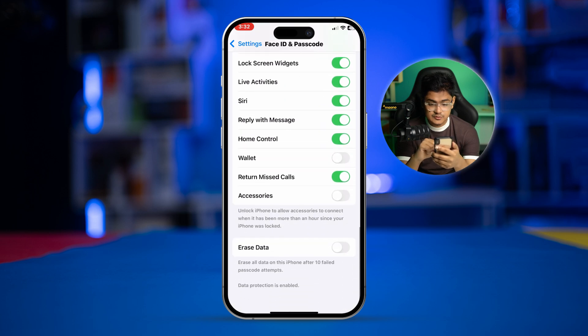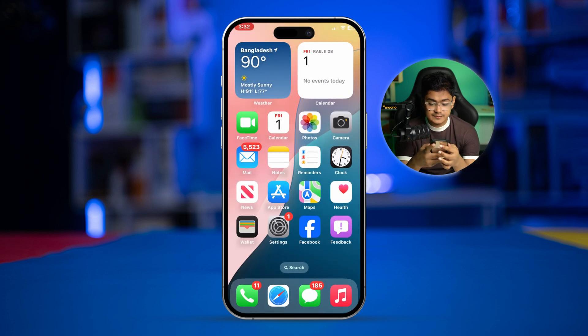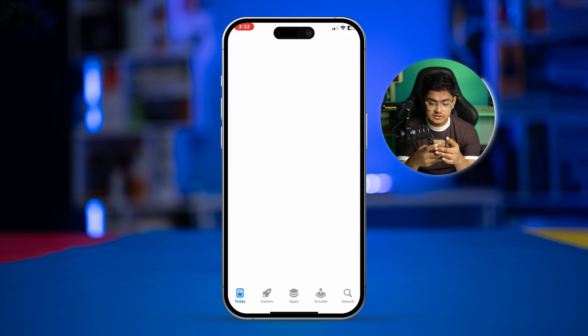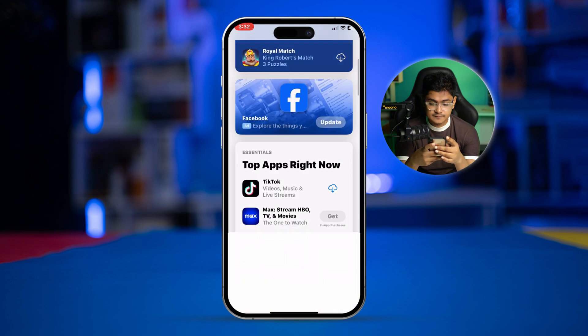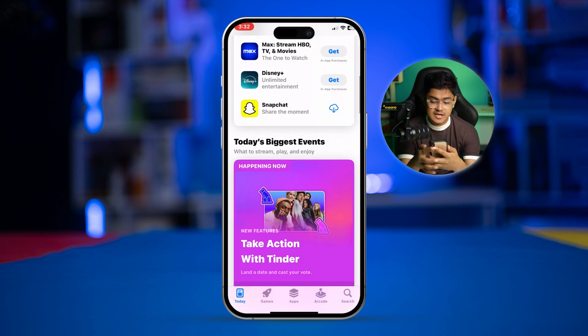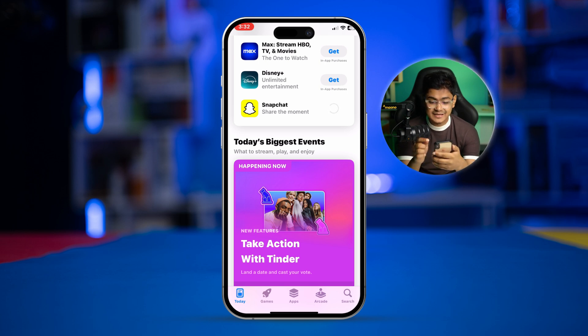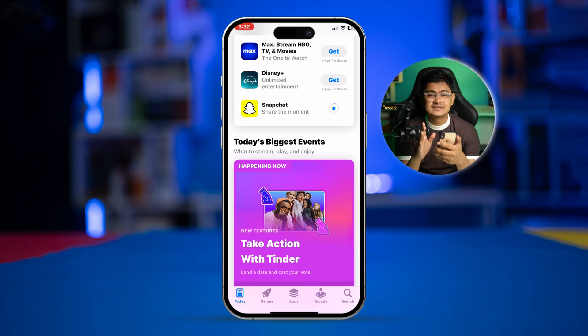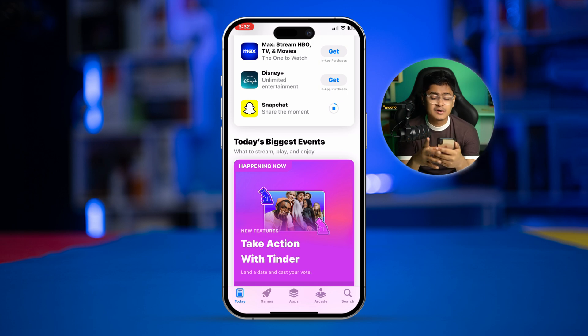Now let's open up the App Store and try to install an app. Let's say I want to install Snapchat — it will install automatically without asking for any password. This is exactly what you need to do to install any application on iPhone without having the required password option enabled on the App Store.